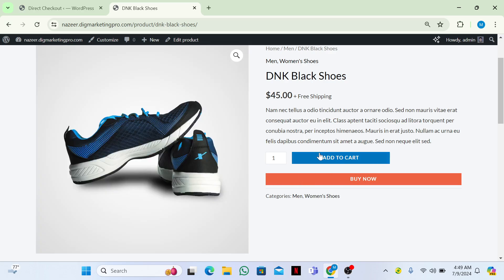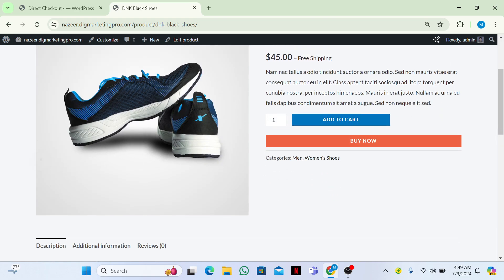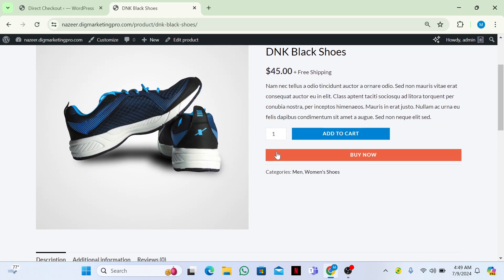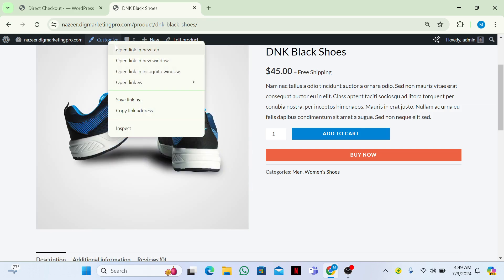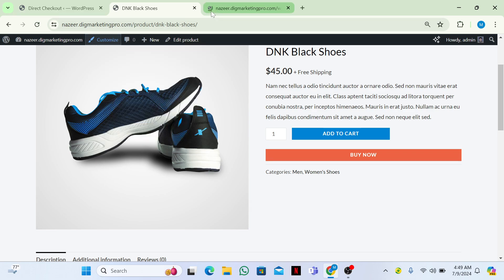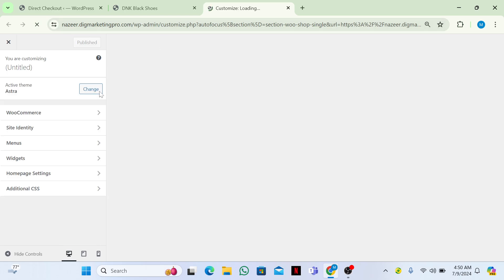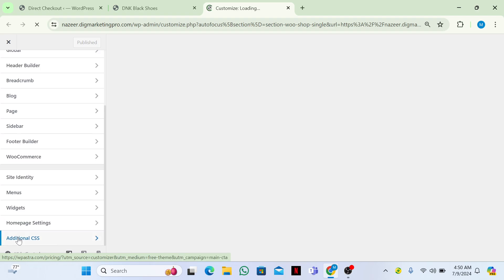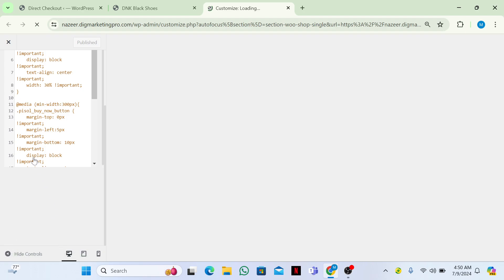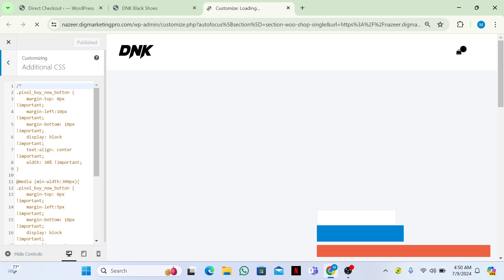Now let me show you the Buy Now button. We need to customize this button and change the code. I already made a code for you guys. Just click on Customize and go to Additional CSS.